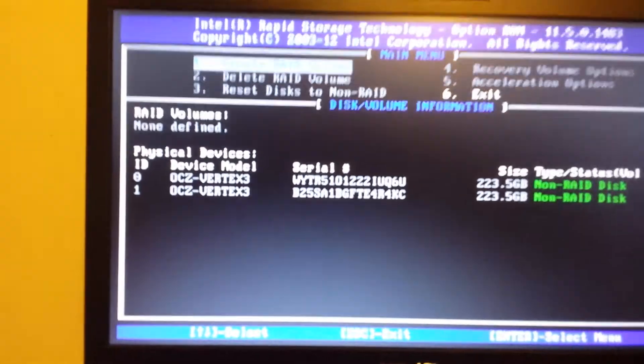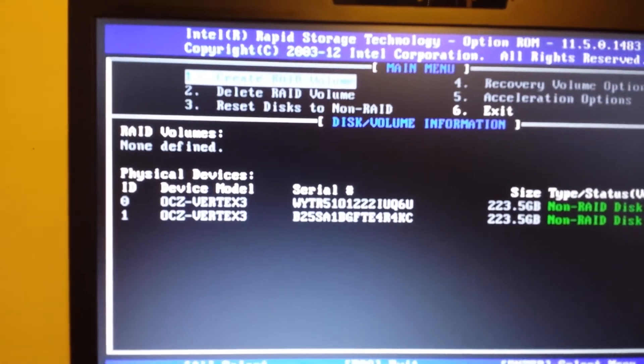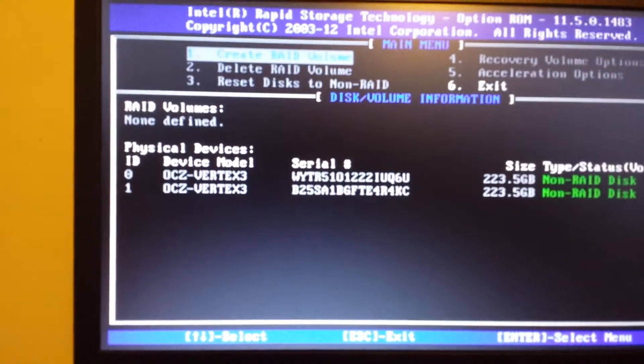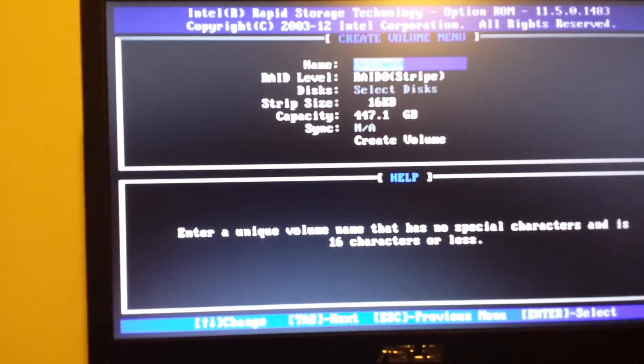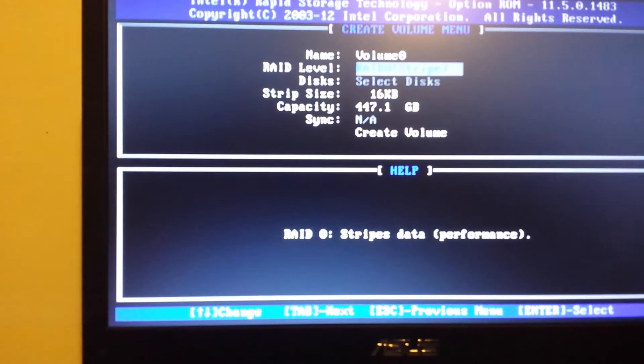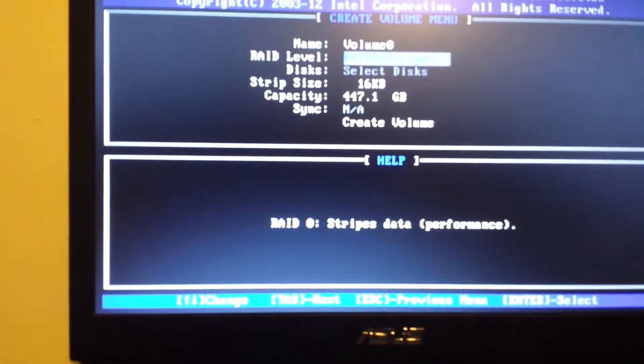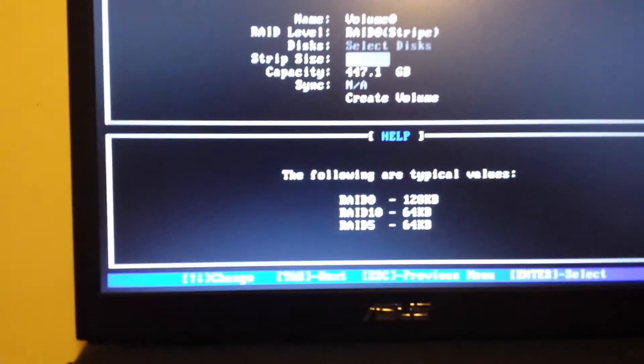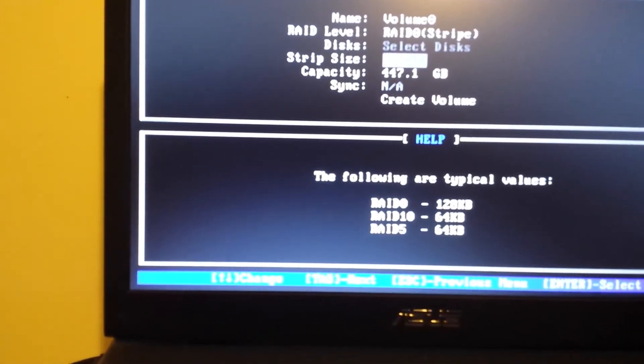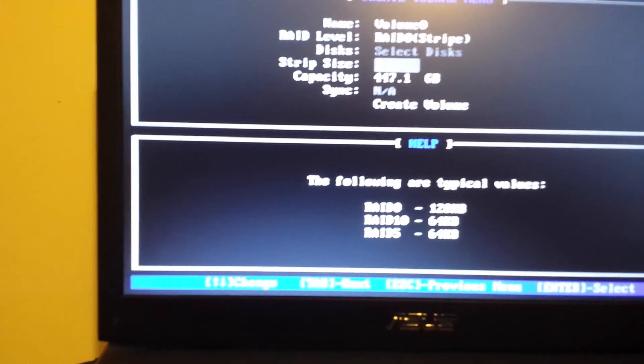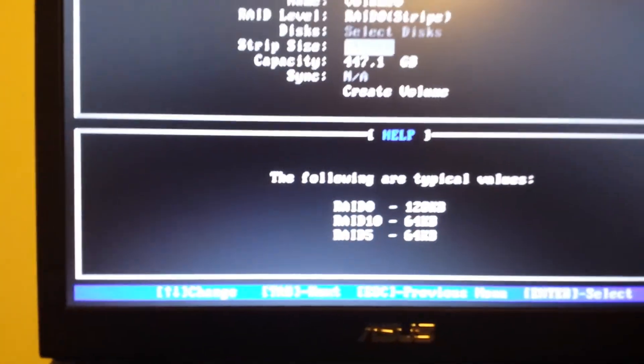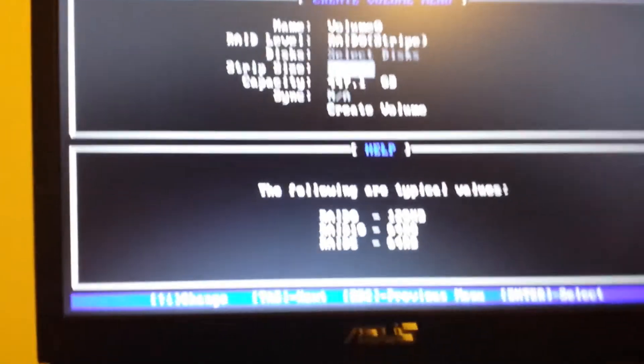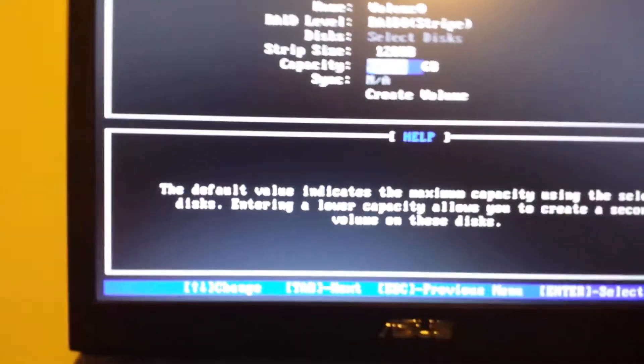Going to select create a RAID and press enter. I'm going to press enter for volume zero. I'm going to use RAID 0 stripe and I'm going to bump that up to 128 kilobytes stripe size for performance.